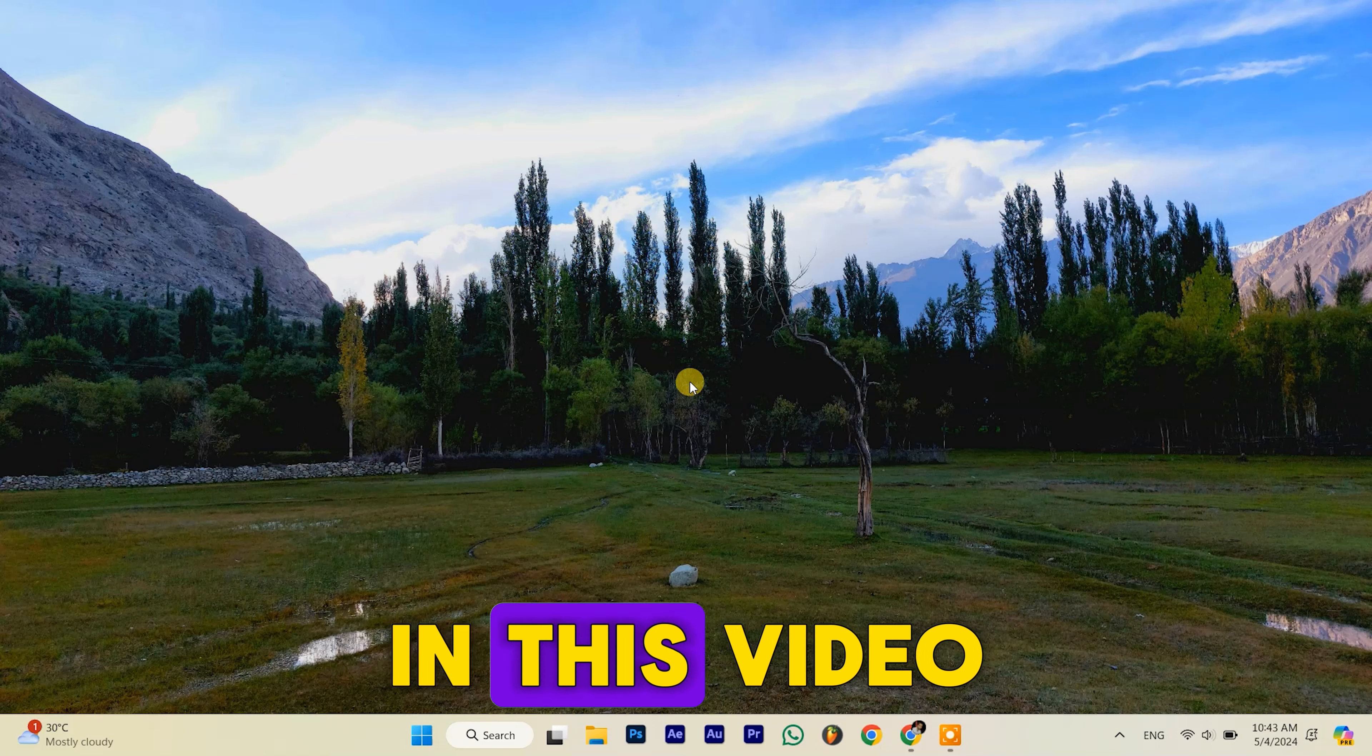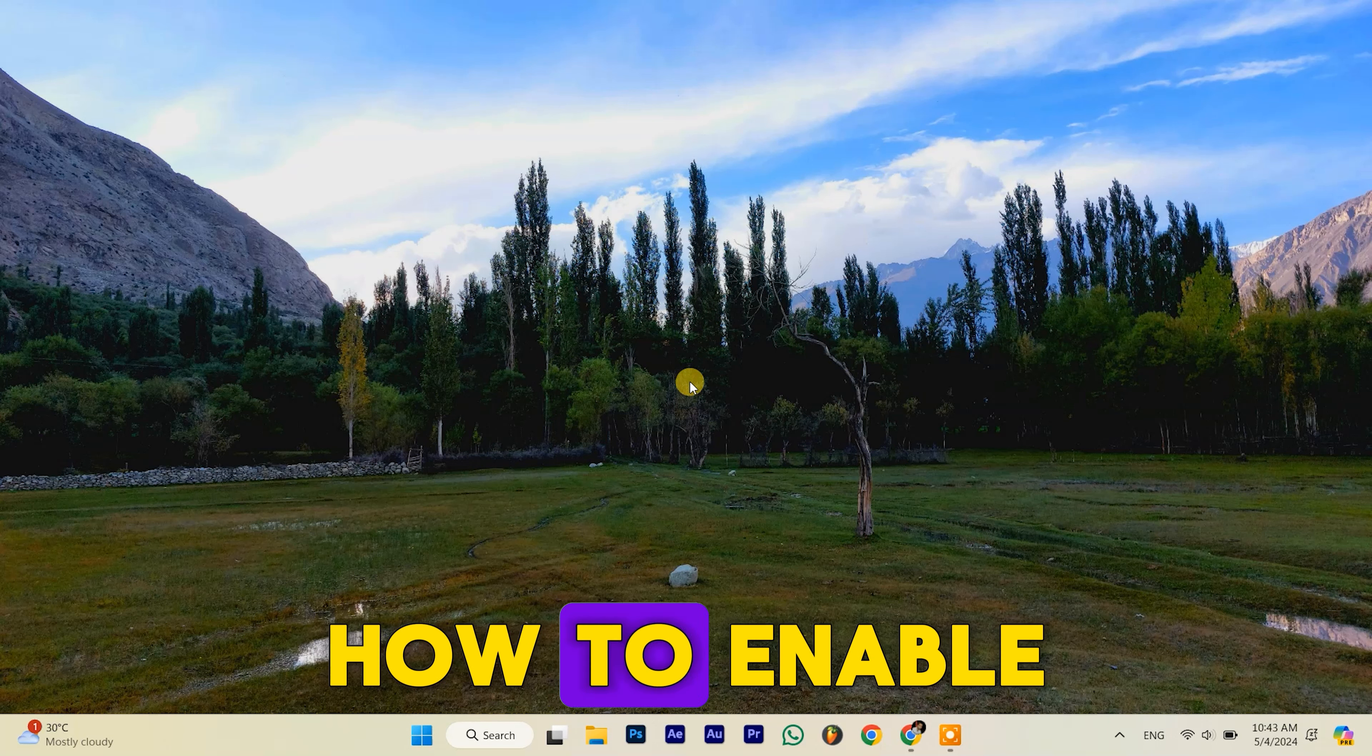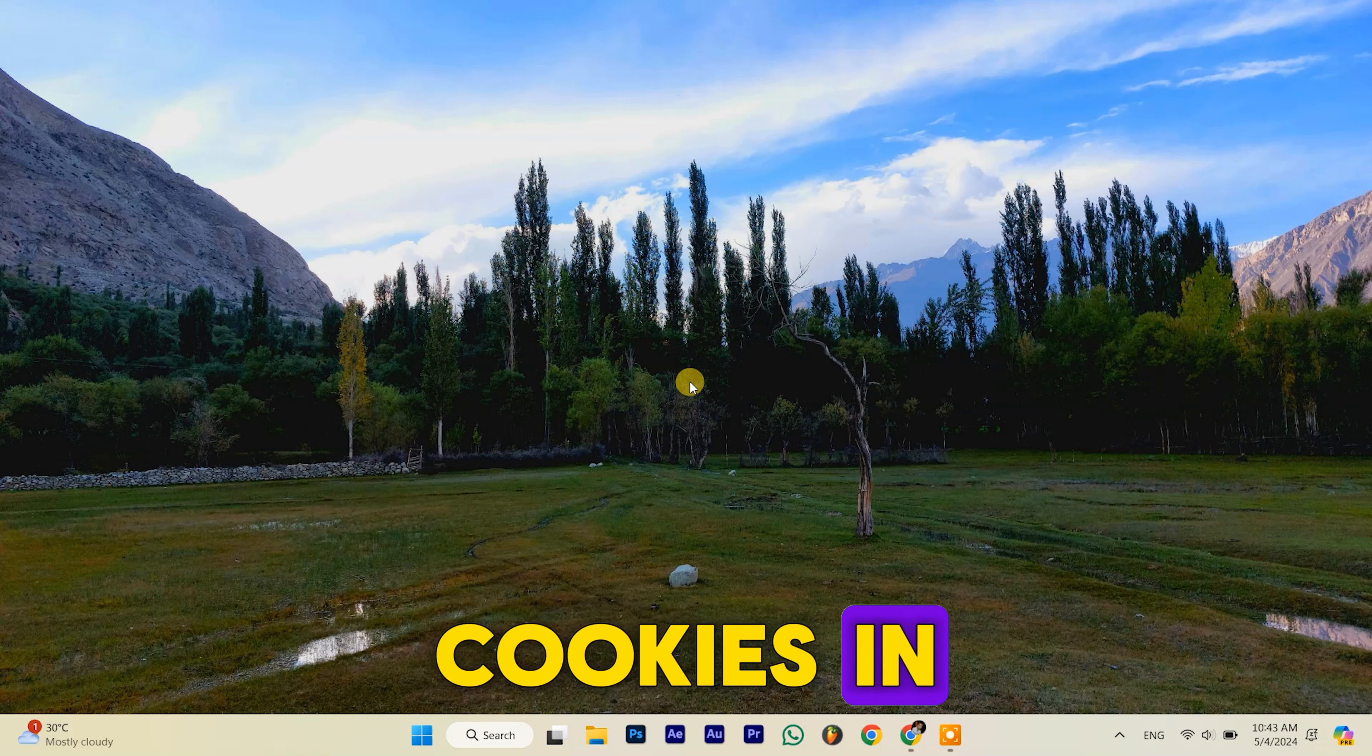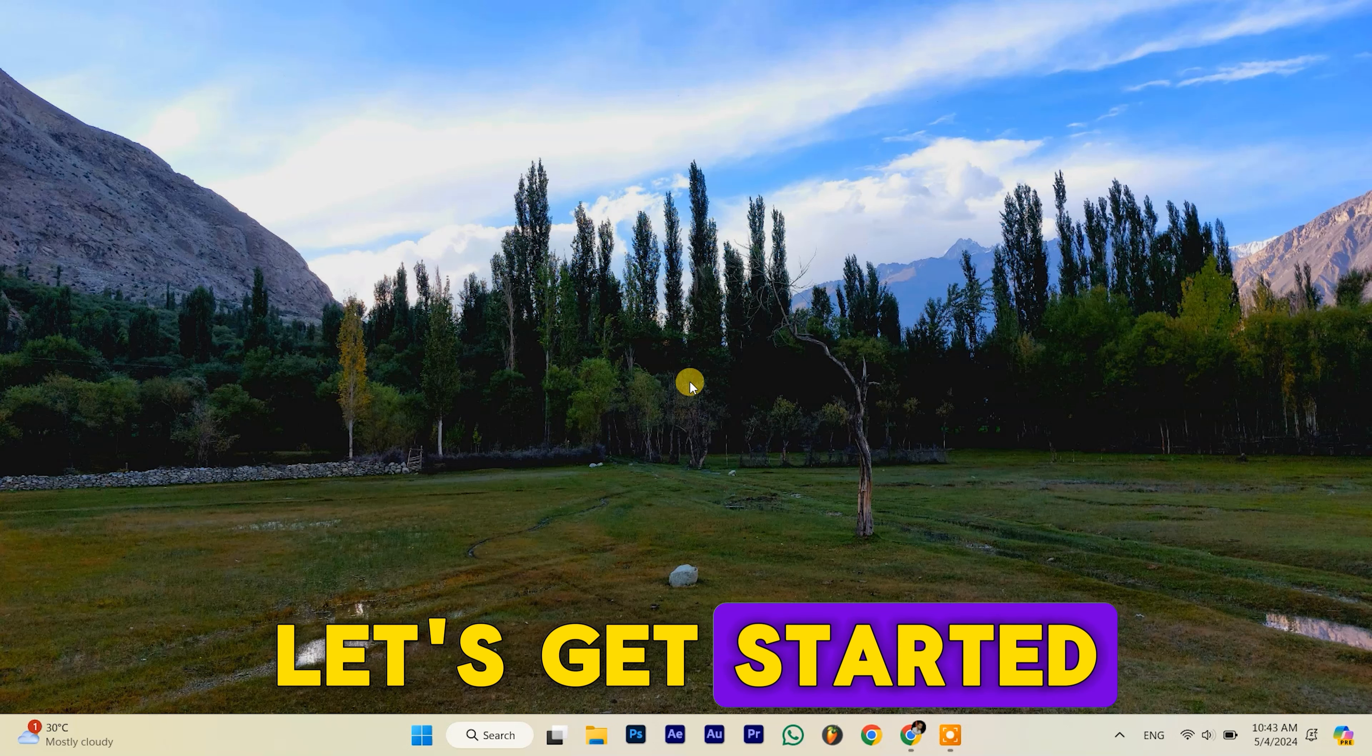Hello everyone. In this video, I'll demonstrate how to enable cookies in Google Chrome. Let's get started.